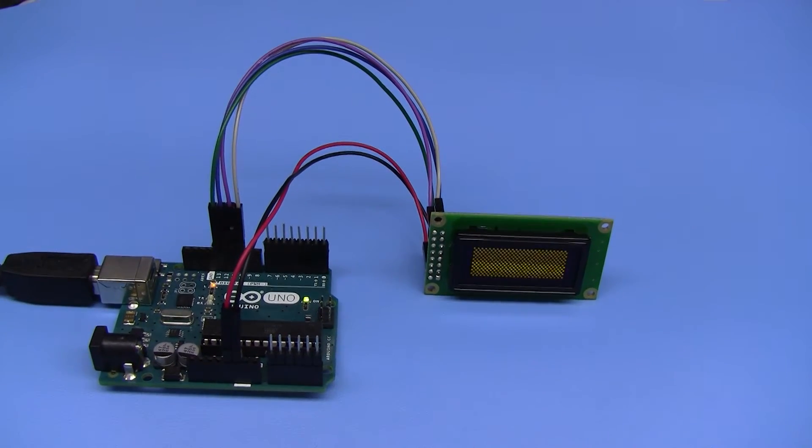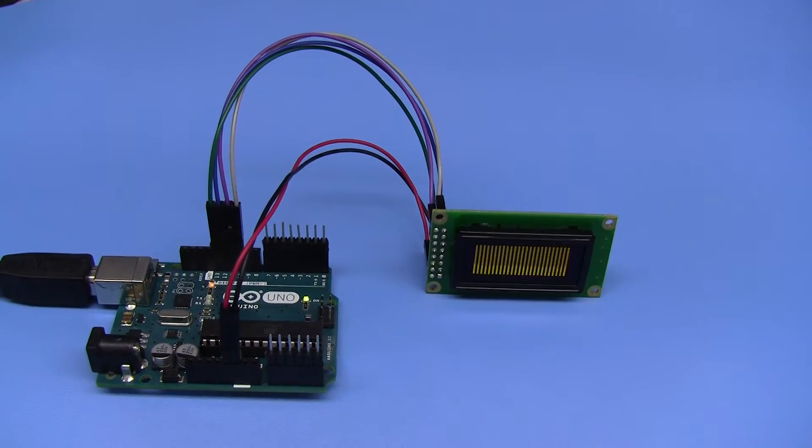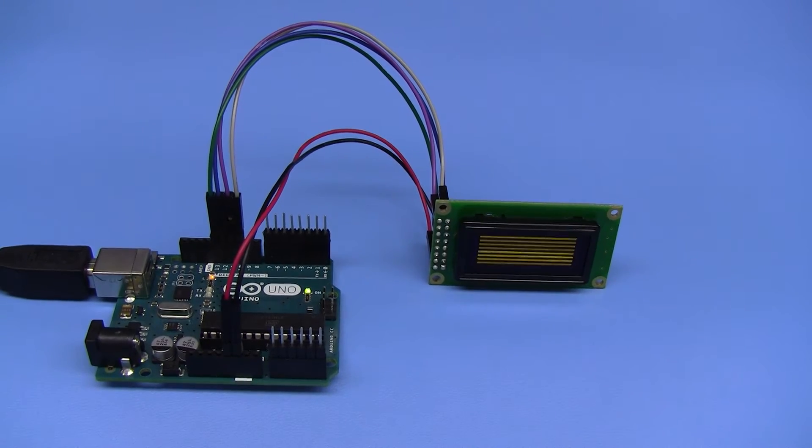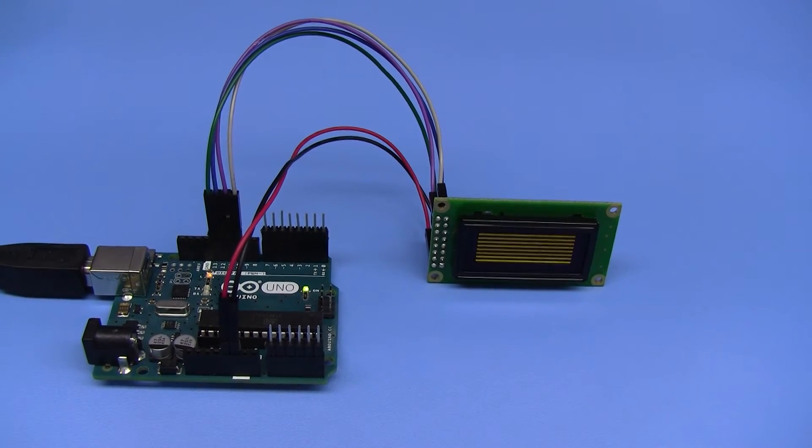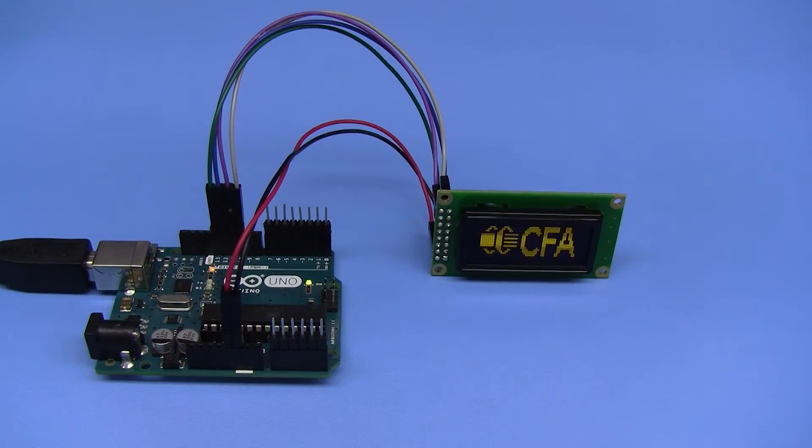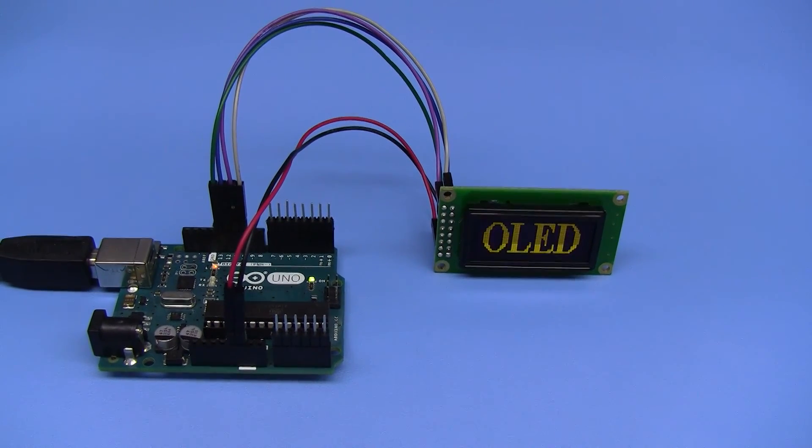CrystalFonts.com 50 by 16 graphic OLED. Thanks for watching.